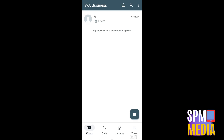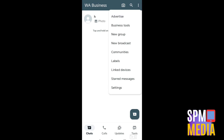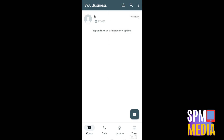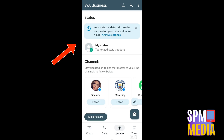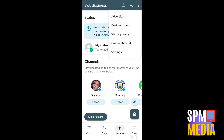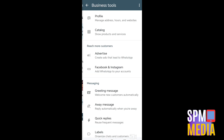Hi everyone, in this video I will show you how to connect WhatsApp Business to a Facebook page. First, open your WhatsApp Business and tap the three dots, then click Business Tools.